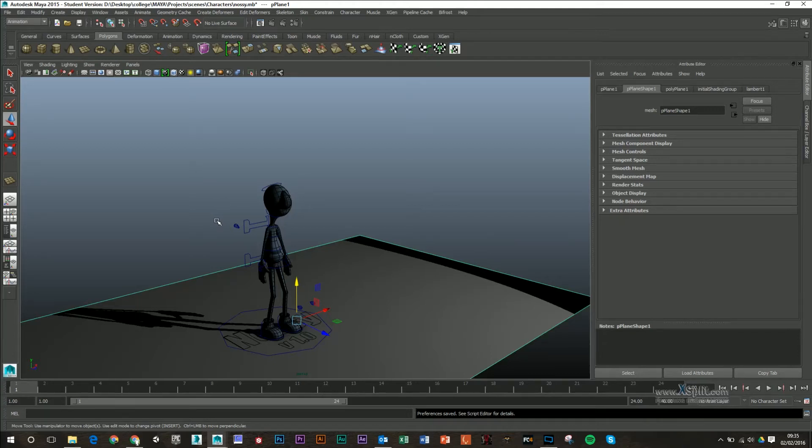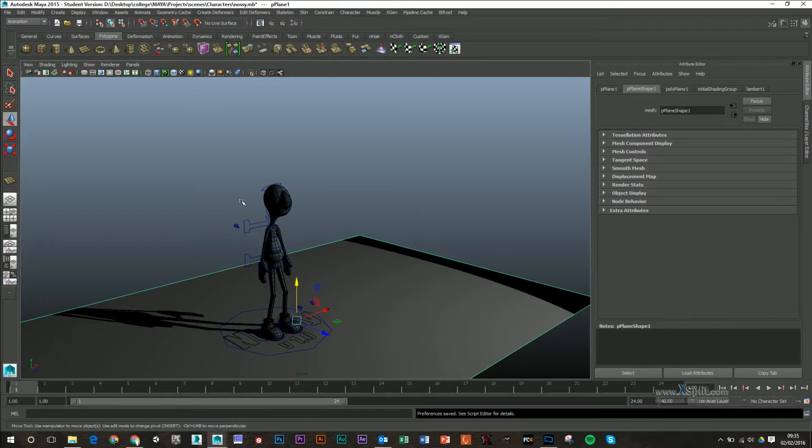So in this video we're going to go through pose to pose animation using our character. This is going to be quite different from our previous videos or animations like straight ahead where we take it step by step. This is where we're going to block out key silhouettes for our animation and then fine tune it at the end. It's a really good way of getting actions done very quickly and it's also good for making appealing silhouettes for your audience to watch.